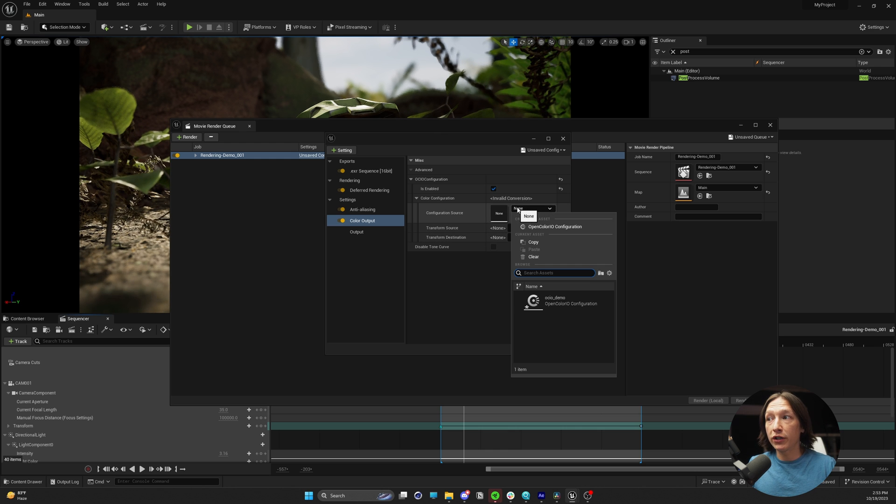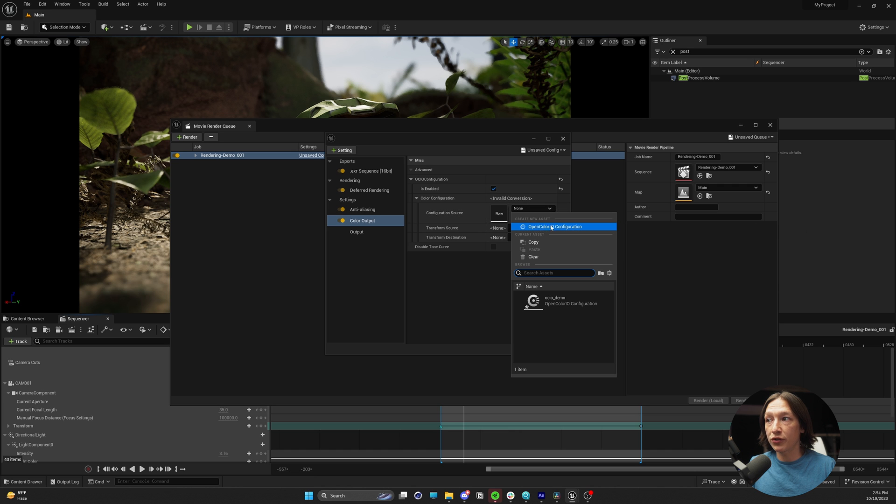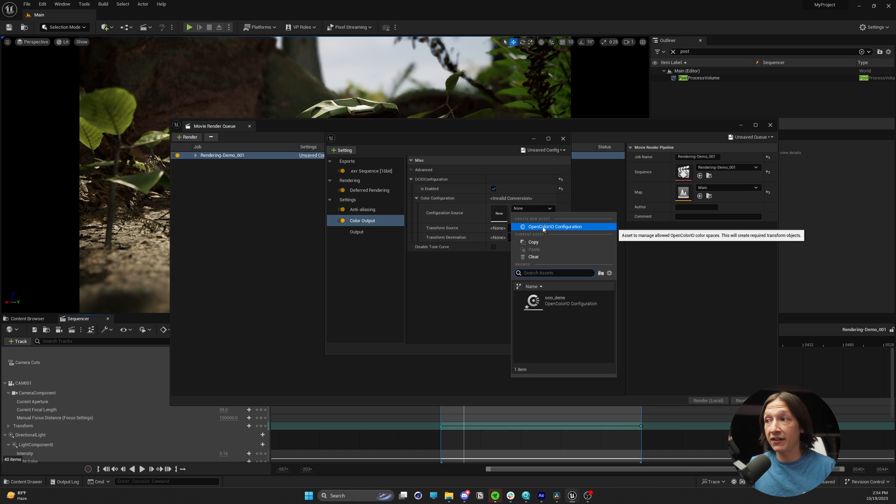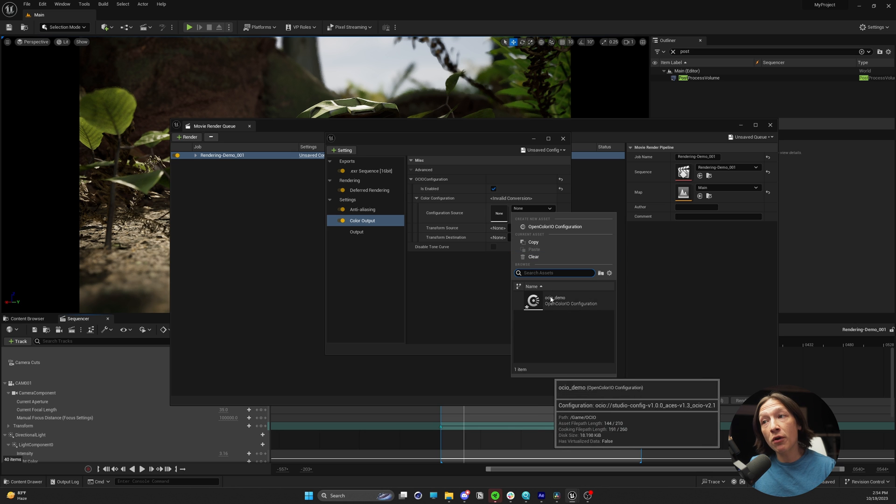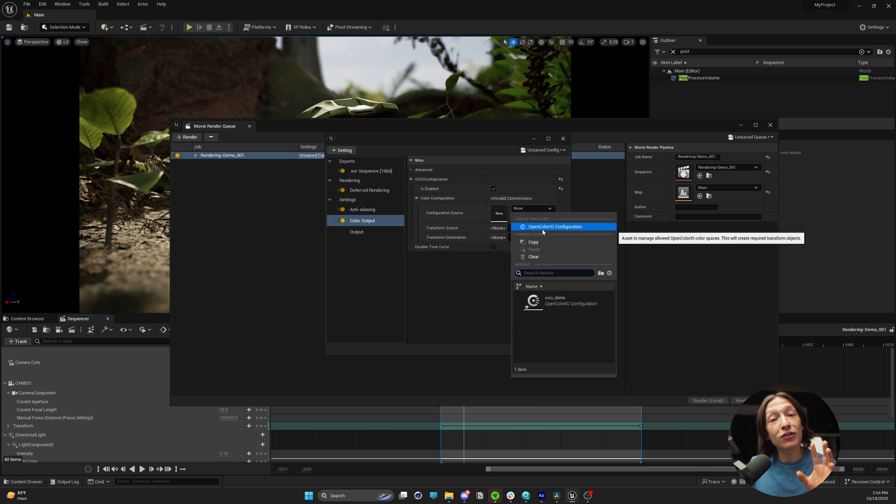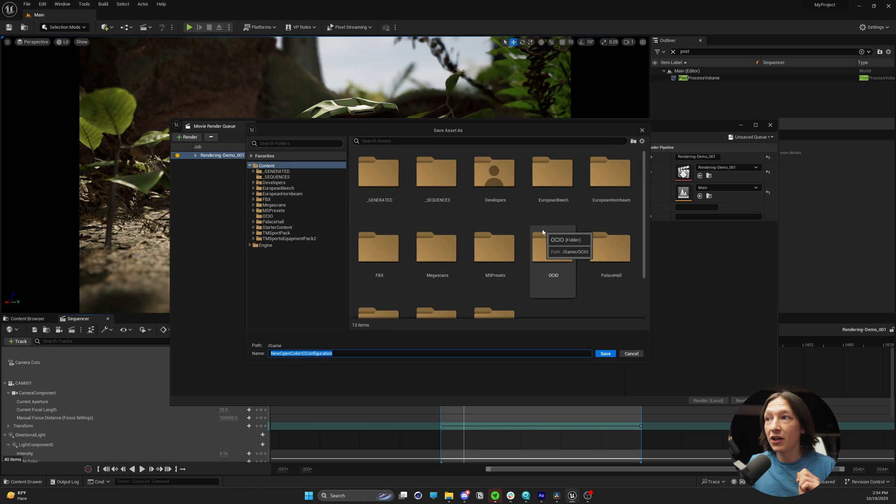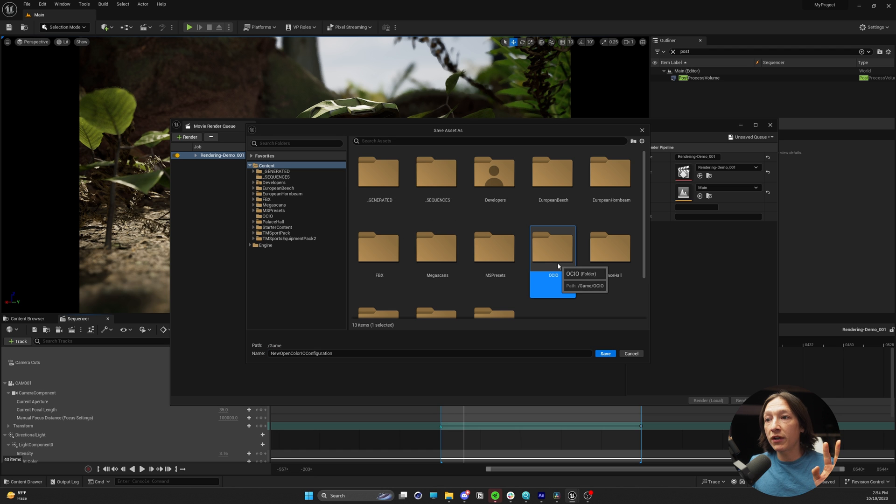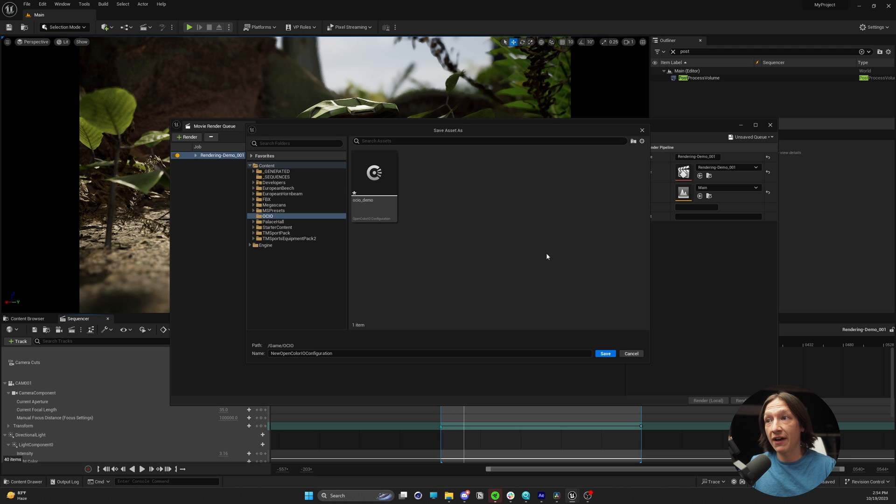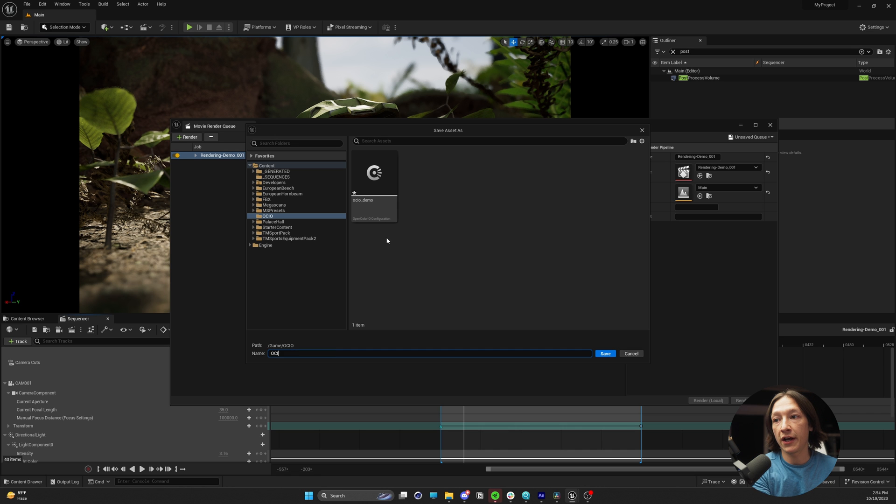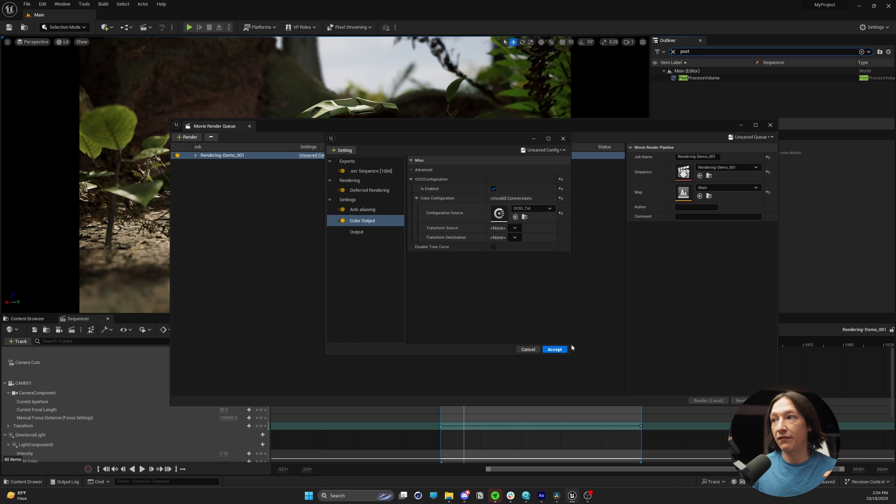That means we have to create an OCIO thing inside our project. We're going to go to this little dropdown and create a new OCIO Open Color IO asset. I already was making one for the demo, but we're going to make a new one so you can figure out what's going on. We're going to put it wherever we want. I'm going to put it in this OCIO folder that I've made in my project and call this OCIO_tut. Save that.